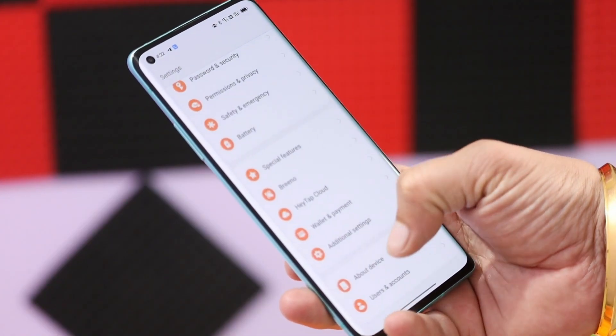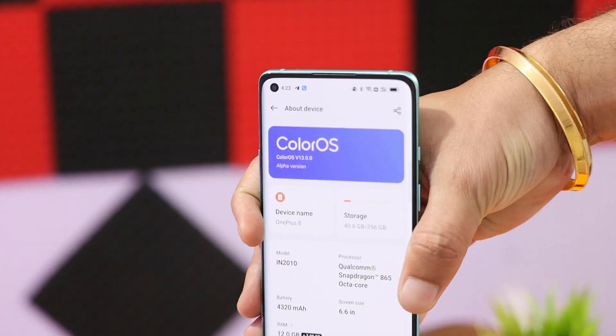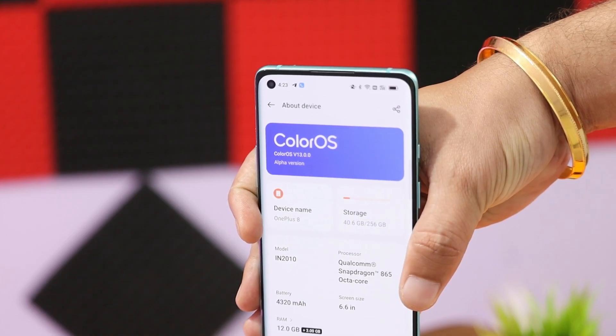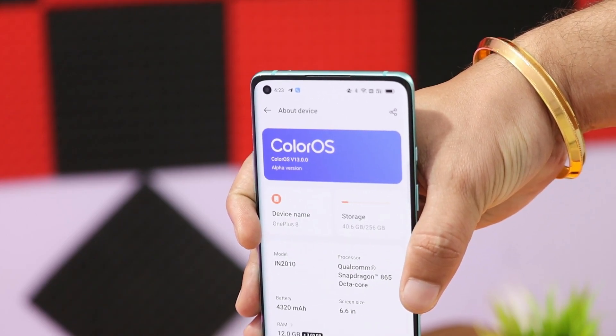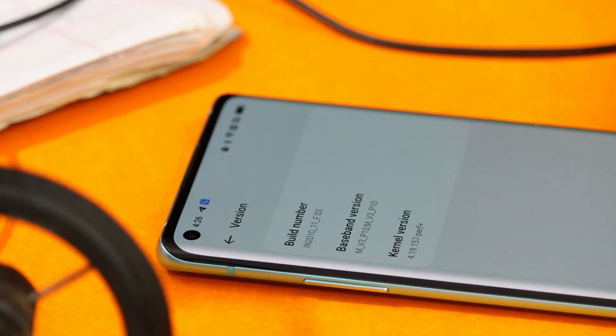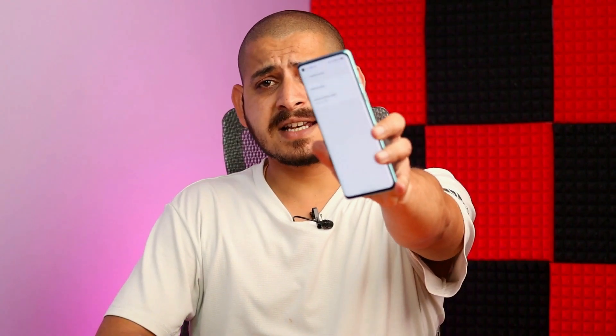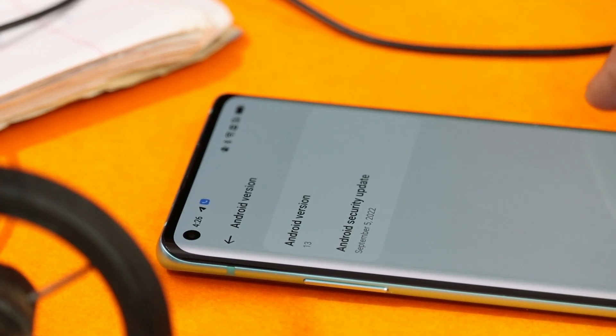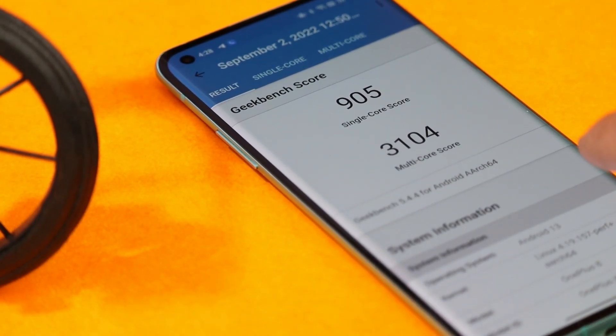Looking at the software information first — the OS version shows ColorOS 13 as an alpha version. The build version is F.03, which applies to the OnePlus 8, 8 Pro, and 8T. It shows Android 13, and the alpha build comes with the September 5th, 2022 security patch.